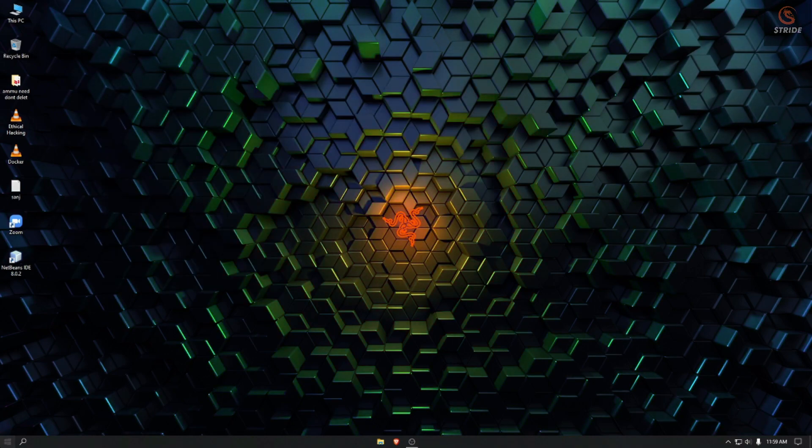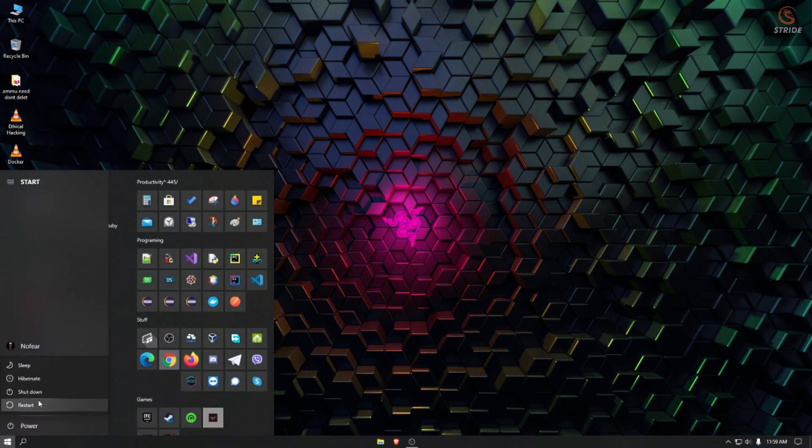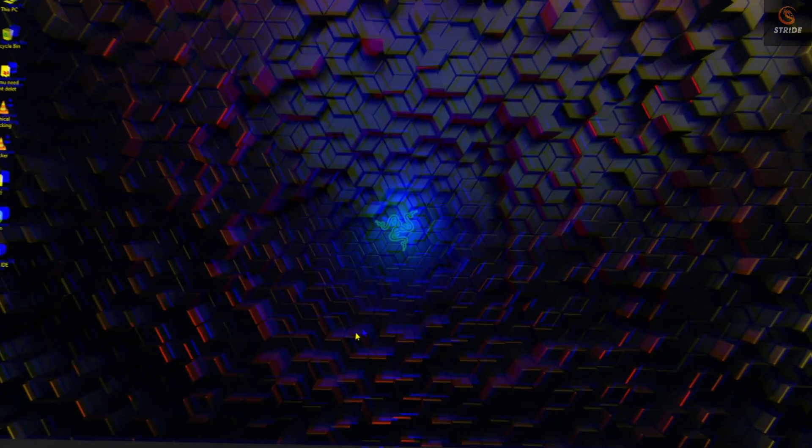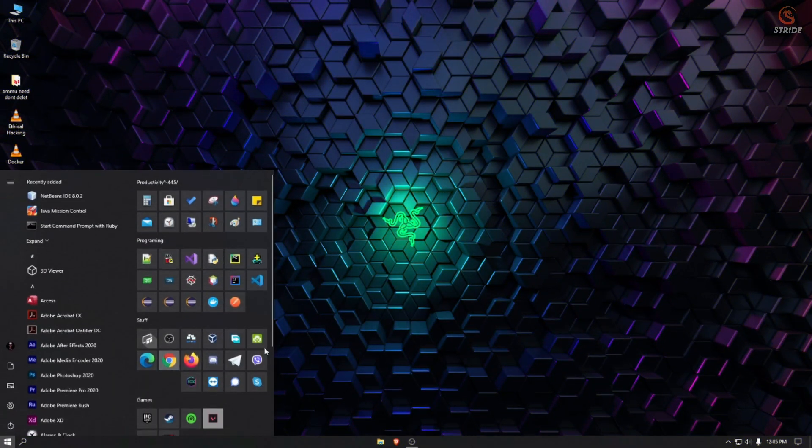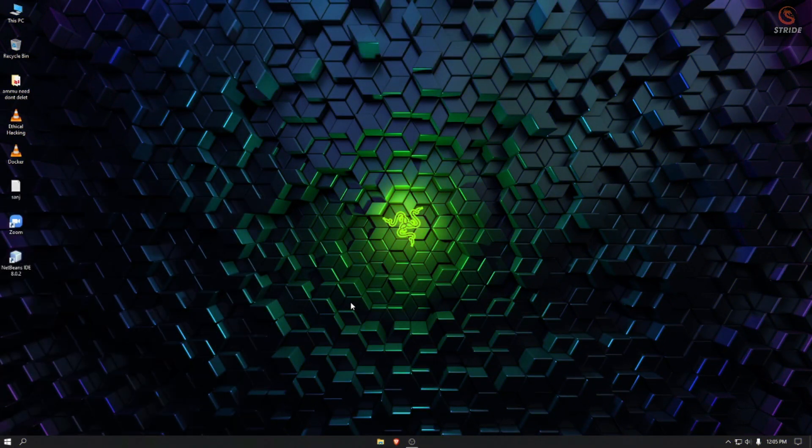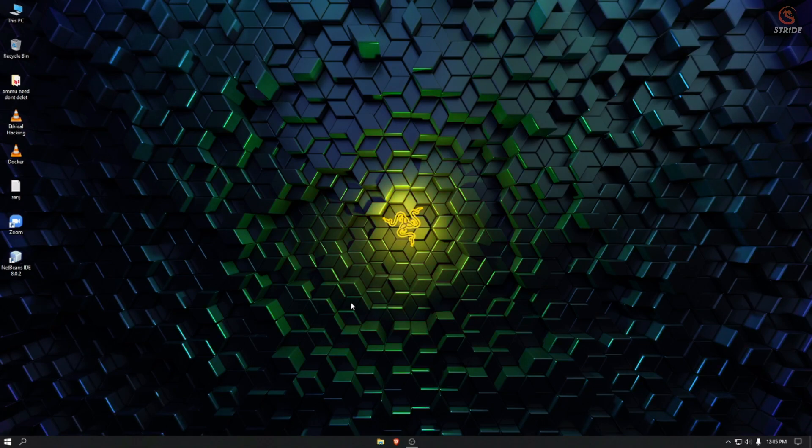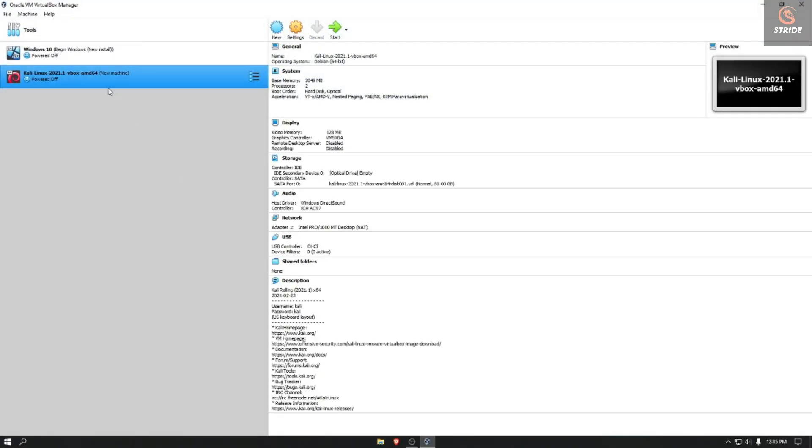I have restarted the system. Let me open VirtualBox. Let me turn on Kali Linux.